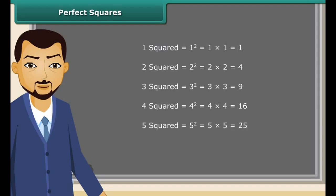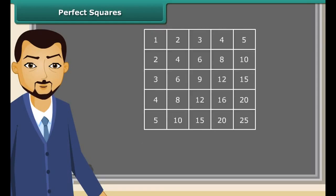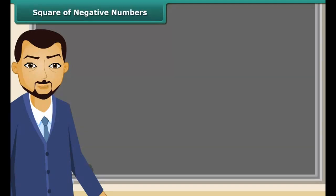We can also find squares on the multiplication table. Do you know what we call these numbers? They are called perfect squares. The perfect squares are the squares of the whole numbers.